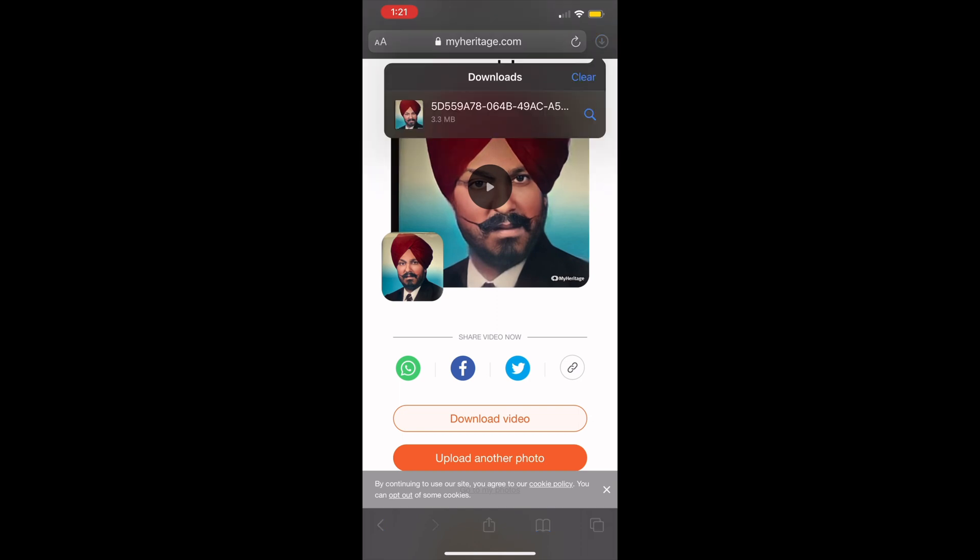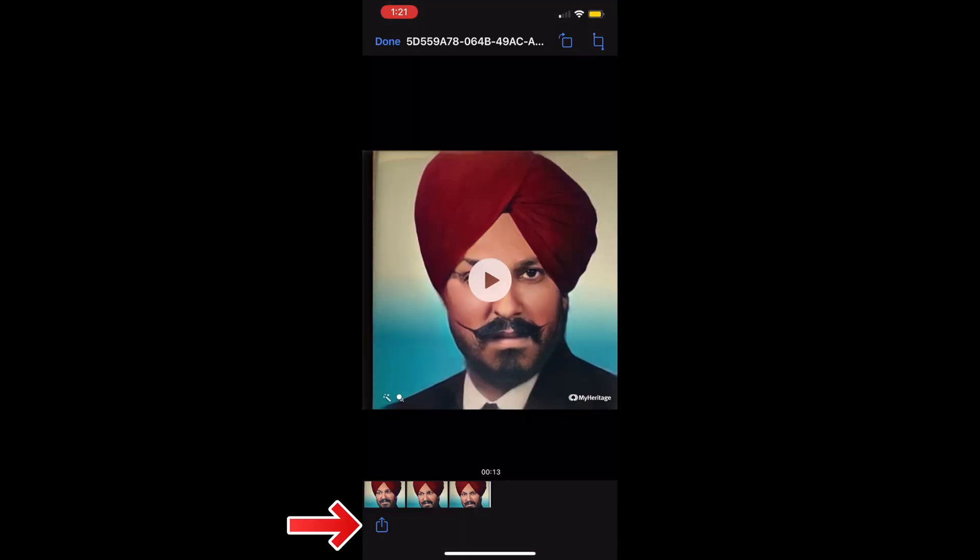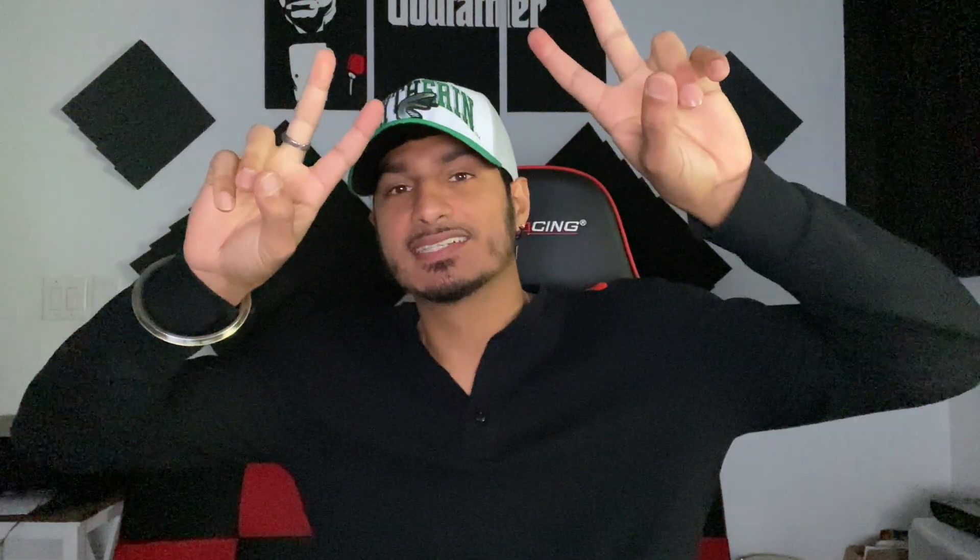I hope this video helped, and if it did please like, share, and subscribe — that'd be greatly appreciated. Tag me in your videos so I can see them myself. Have a great day!